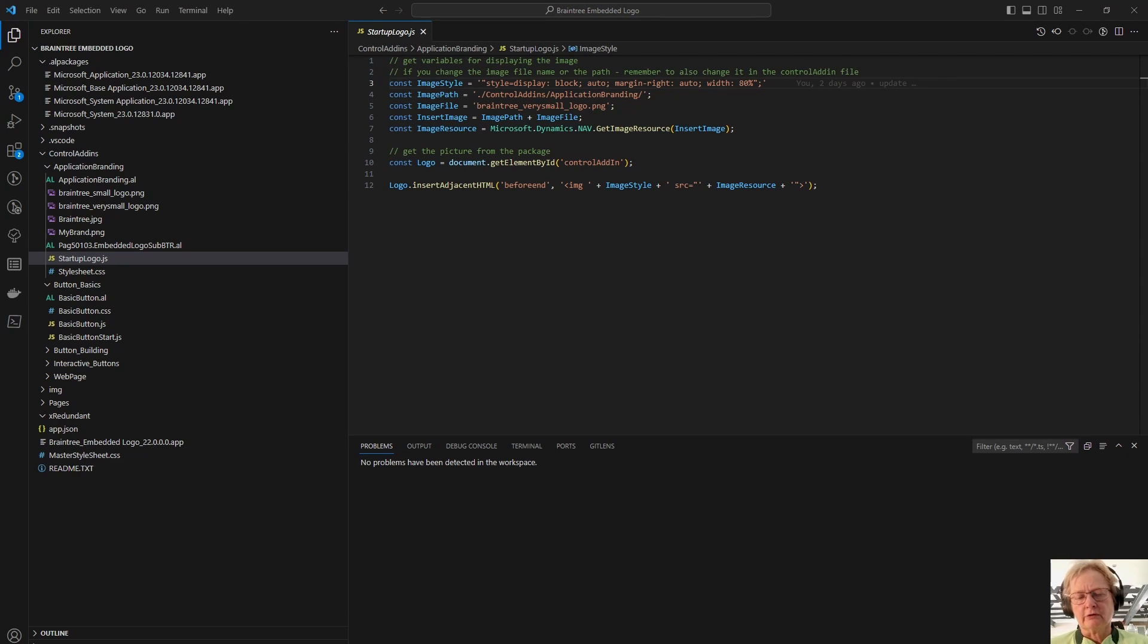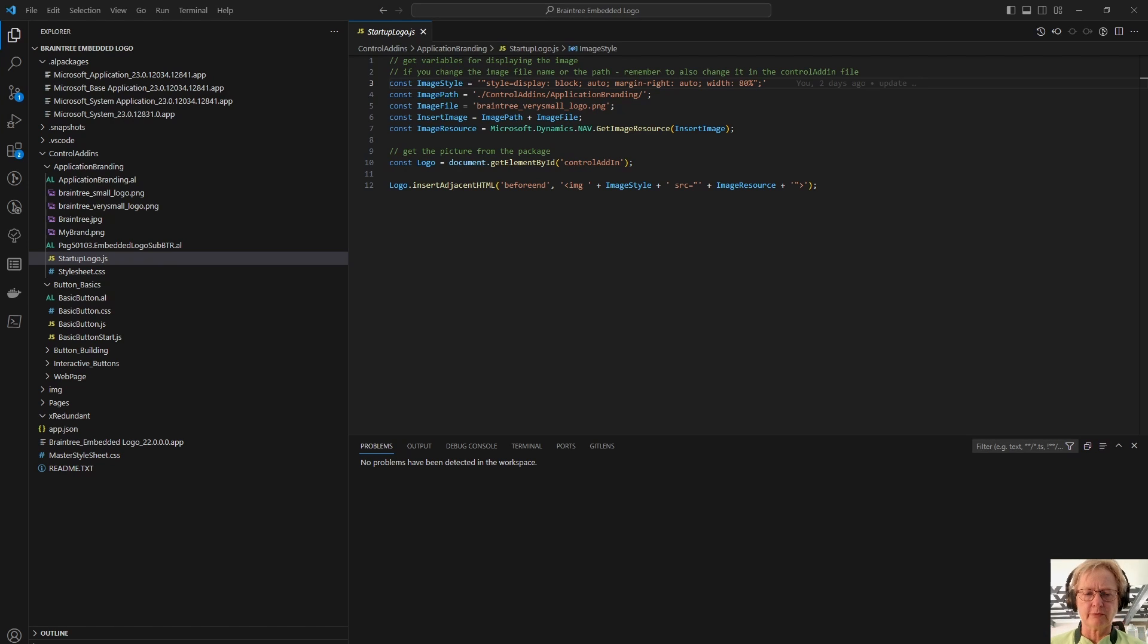Moving on, so we've now defined our JavaScript commands, and we have defined our control add-in.